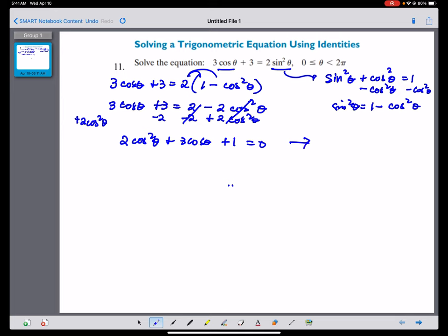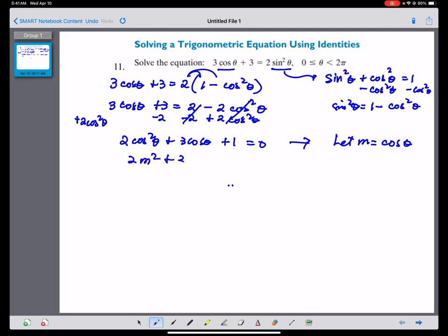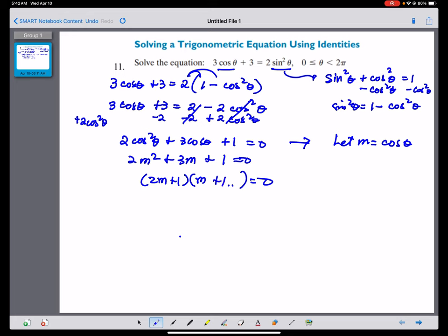In quadratic form, let us replace cosine by M — any variable will do. Let M equal cosine theta. So we have 2M squared plus 3M plus 1 equals 0. Factoring and replacing M back with cosine theta, we get: (2 cosine theta plus 1)(cosine theta plus 1) equals 0.